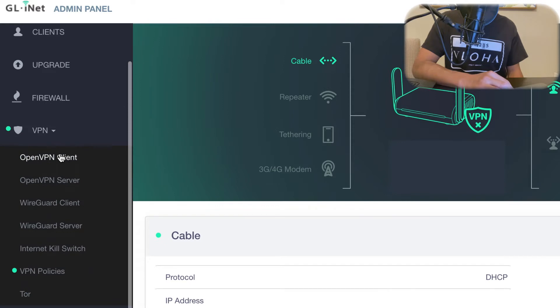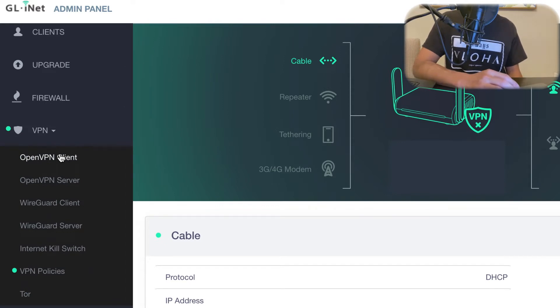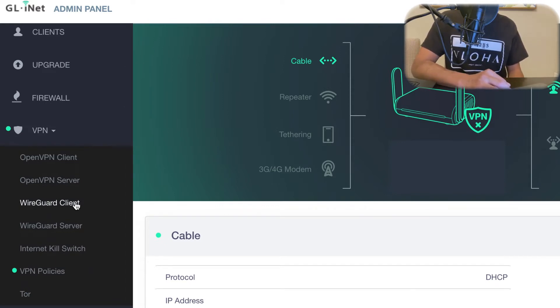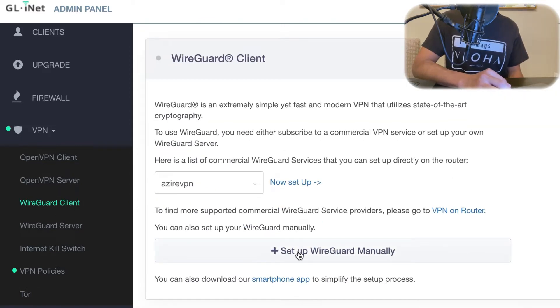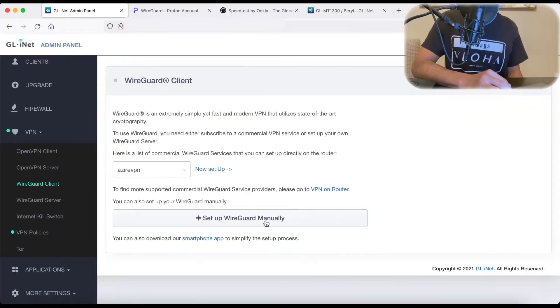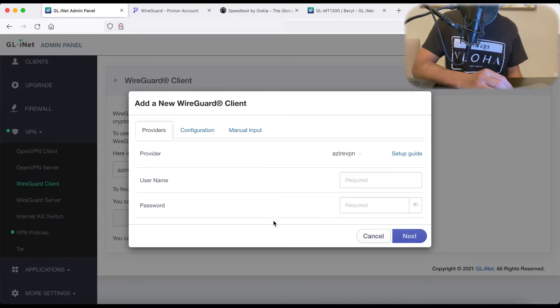And what we want to do to set up VPN, I personally am going to set up a WireGuard VPN. So I'm going to go here to WireGuard client, and we're going to set up WireGuard manually. So we can click on that.